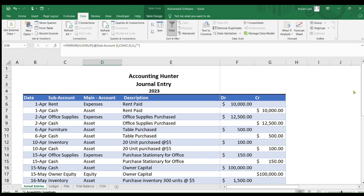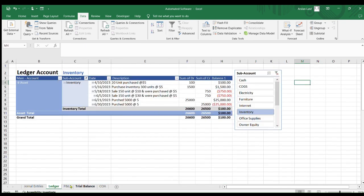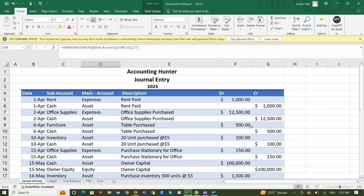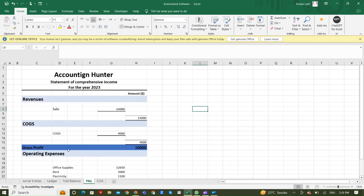Hello everyone. We have made videos on our accounting software from basics onwards — from general journal entries, then ledgers, how to create ledgers, how to create a trial balance, and a balance sheet. So let's start our new video on a balance sheet. I hope you have watched our last video on profit and loss, and you have also viewed our videos on ledger and trial balance.